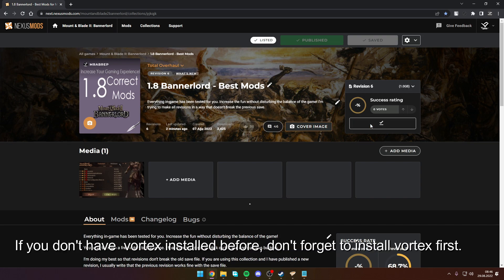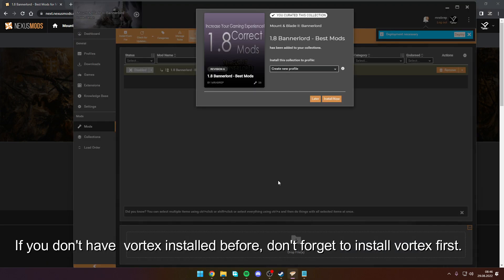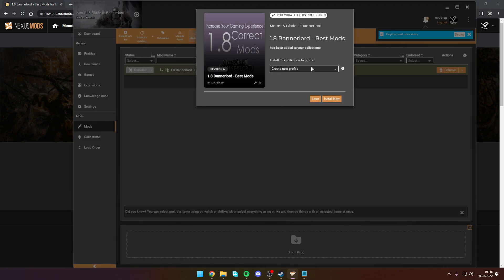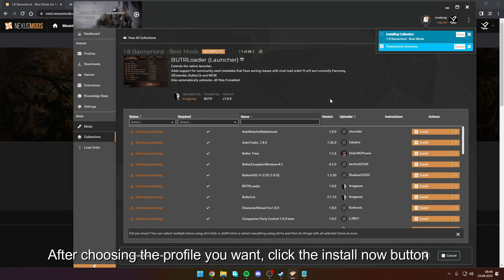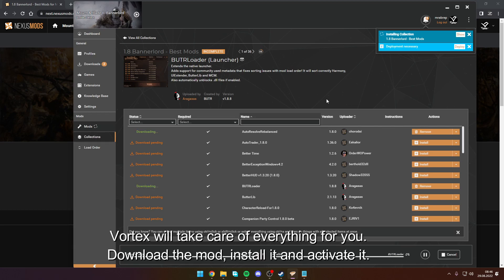If you don't have Vortex installed before, don't forget to install Vortex first. After choosing the profile you want, click the Install Now button — Vortex will take care of everything for you.